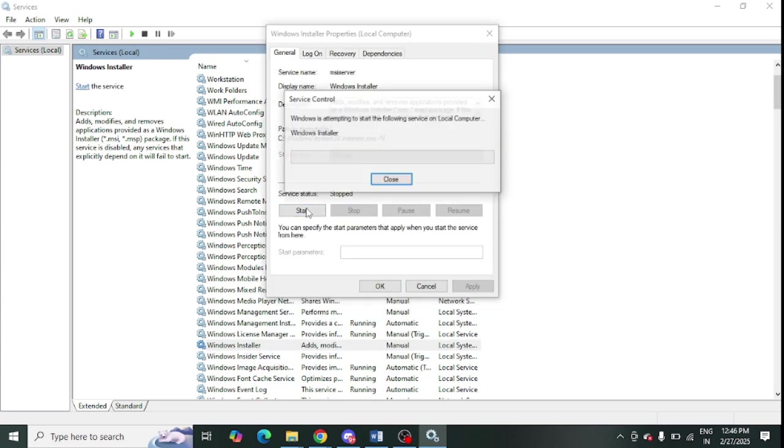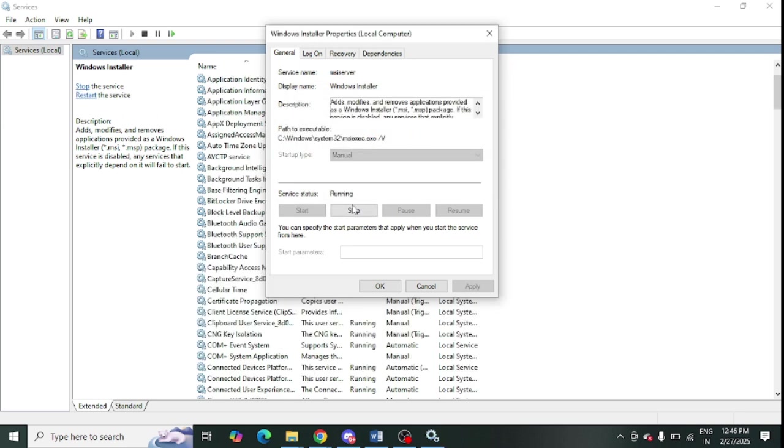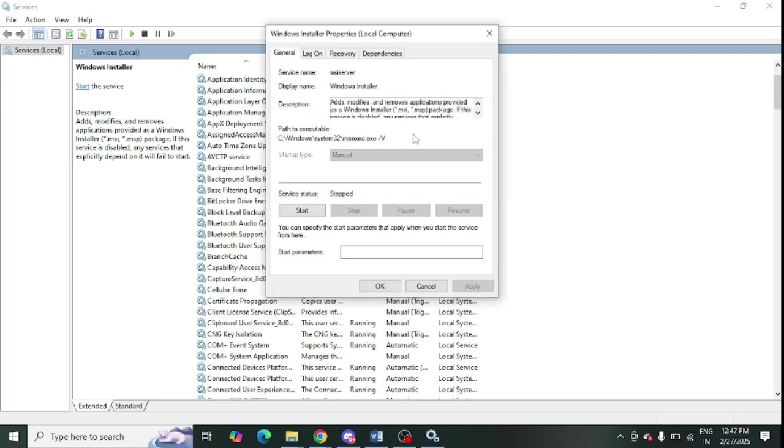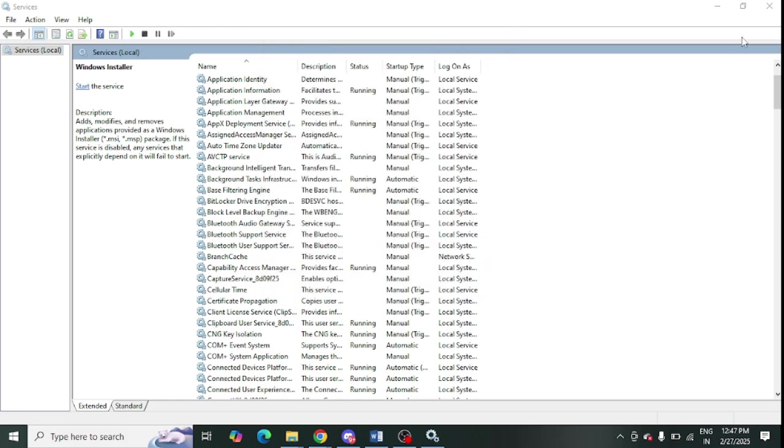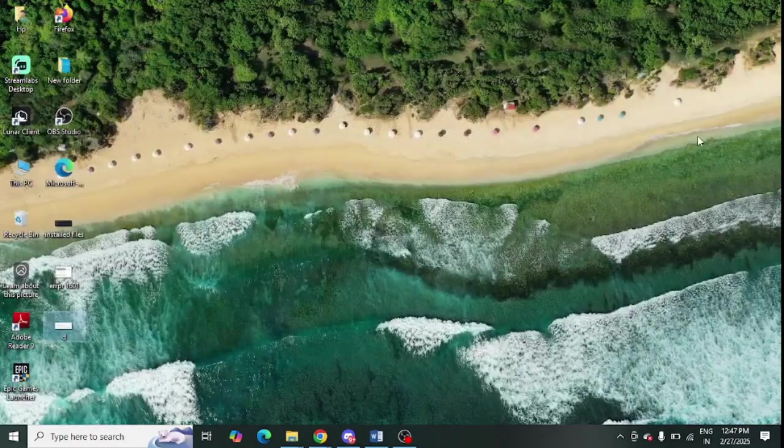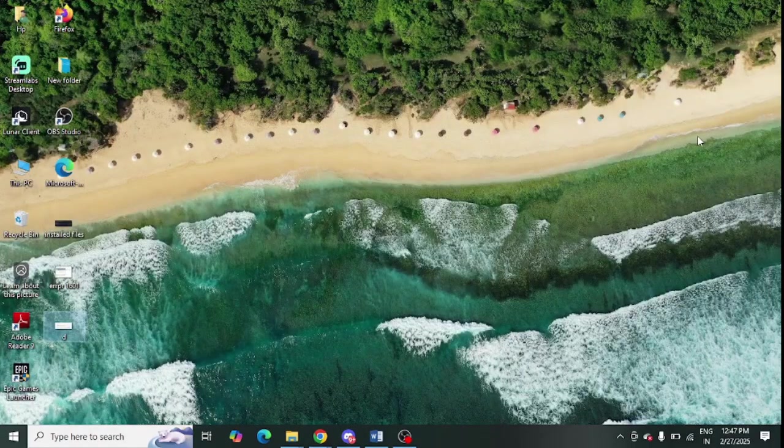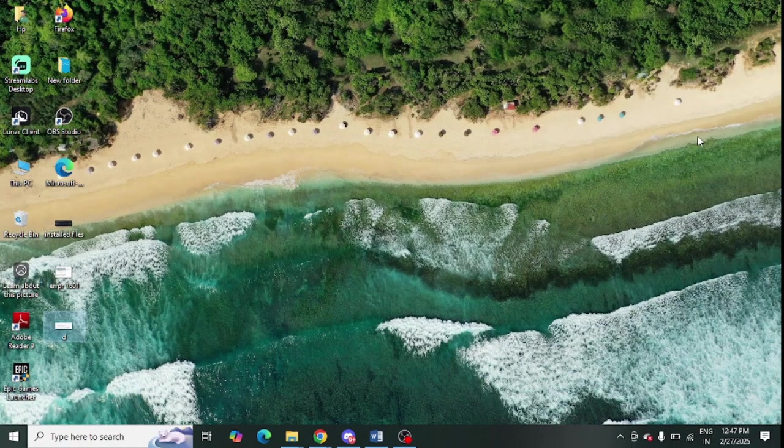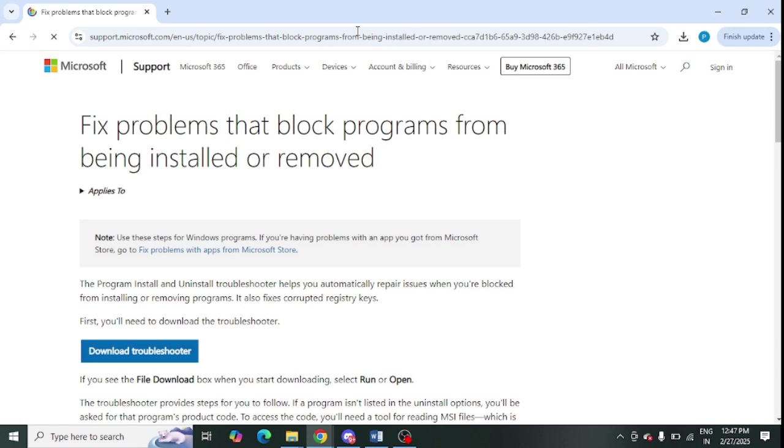Here you need to click on Start so it will install the installer, and then you need to click on Stop. Just start and stop and it will reset the settings for installer. Then try to check whether you are getting the issue or not. Otherwise, move to the next step.